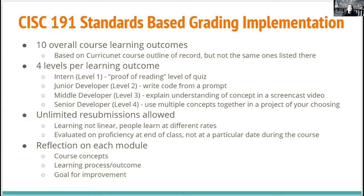Within each learning outcome, we had four different levels. Rather than calling them one, two, three, and four, we gave them more interesting names. Sticking with the computer science theme, we went from intern to junior developer to middle developer to senior developer — similar to what students might experience in a job. We figured that might also help them think, 'even when I get to a job, I'm going to be learning.'